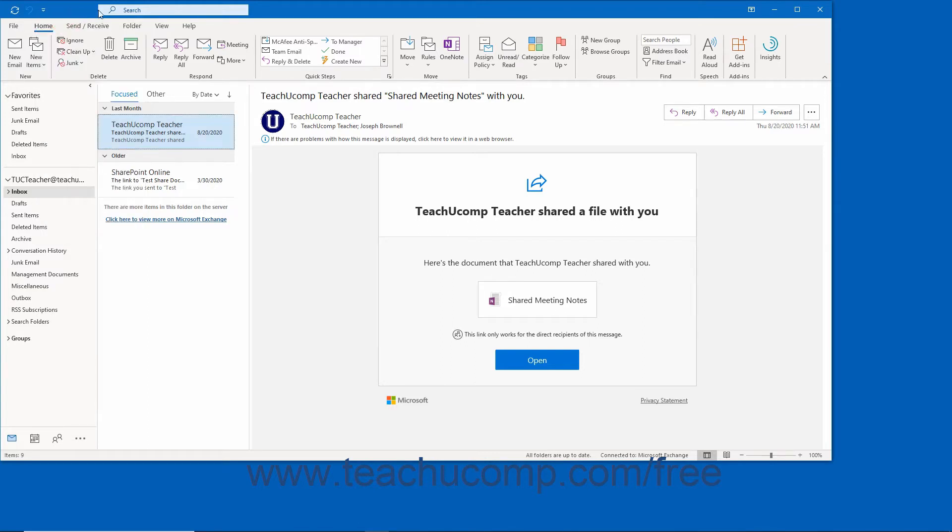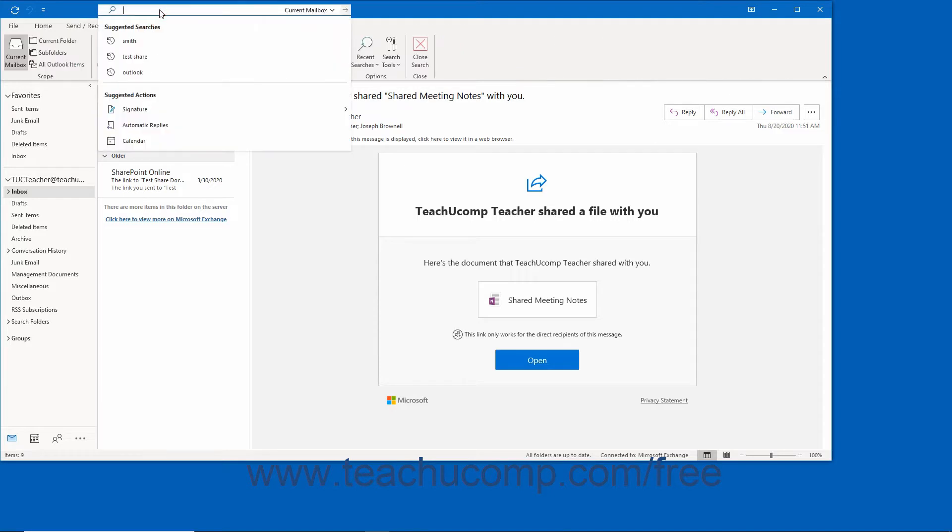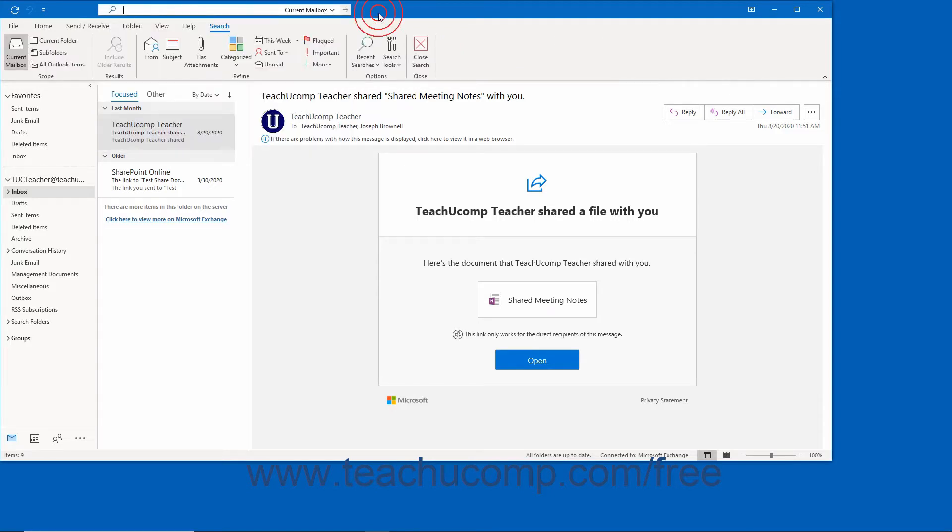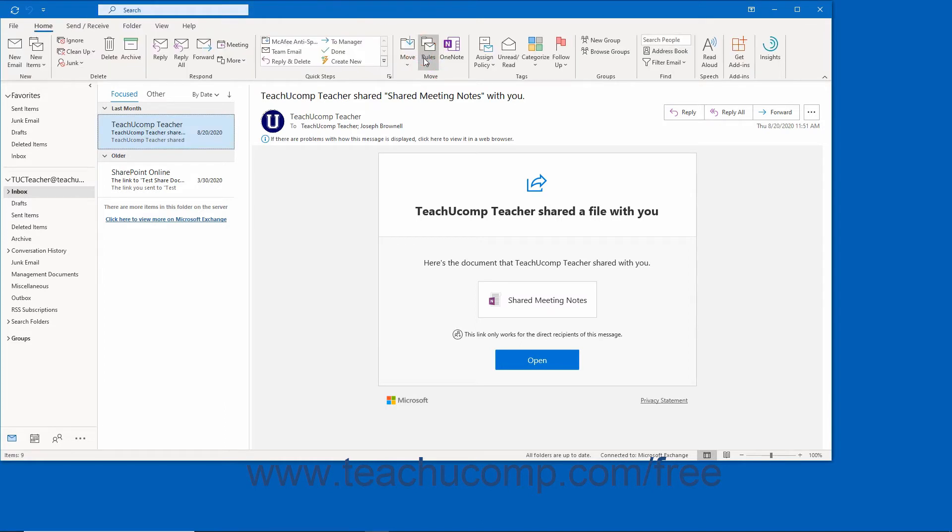Newer versions of Outlook then show the Microsoft Search Bar in the middle of the title bar. Older versions of Outlook instead show the name of the currently selected Outlook folder and the current email account.